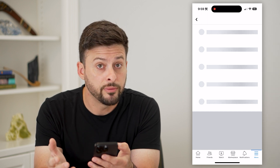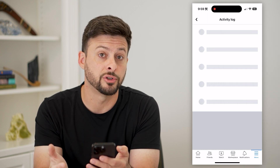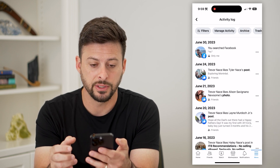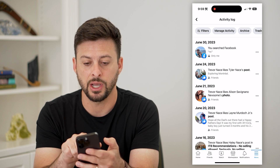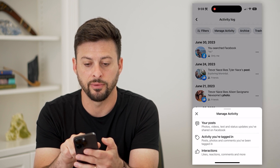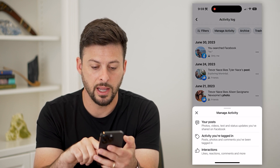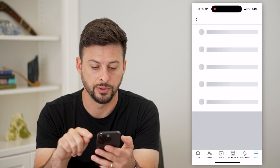This will show you all of your activity, including all of your check-ins. Once this loads, let's hit 'Manage Activity' at the very top, and then let's choose 'Your Posts'.